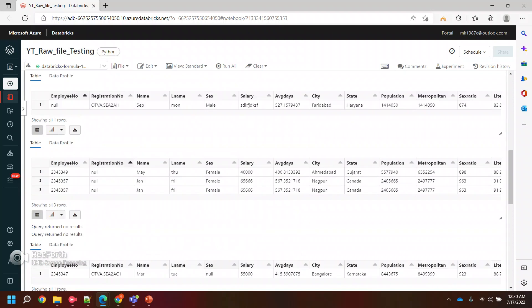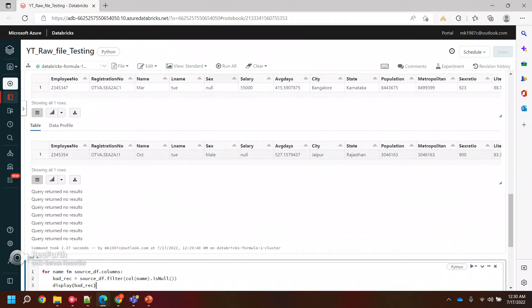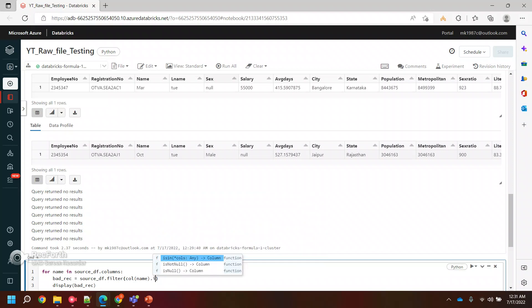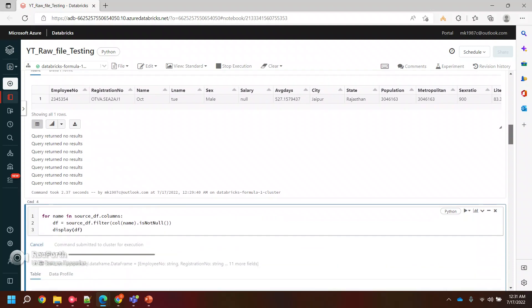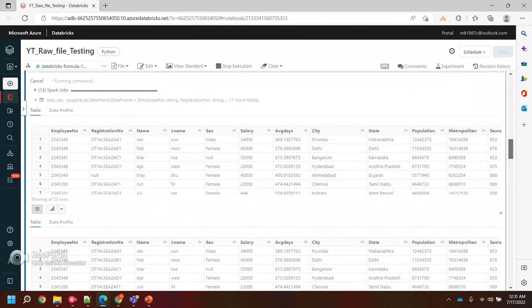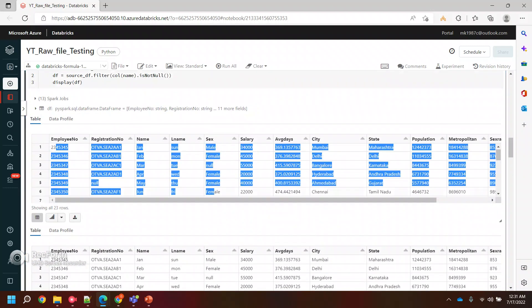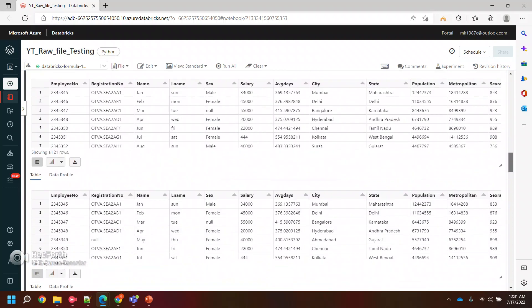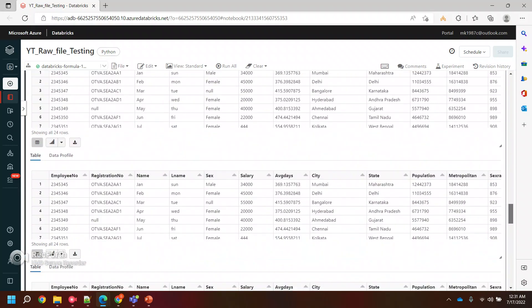Let's quickly see how to use that function also. I'll copy this statement entirely and use one more cell here. Instead of bad record, I will say it's the actual data frame. Now it is giving me all the records.